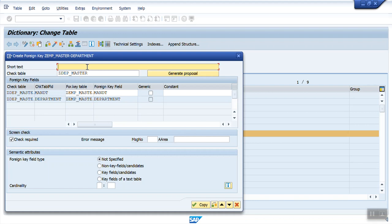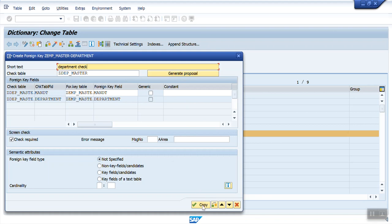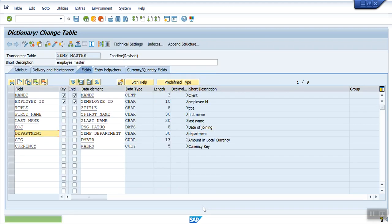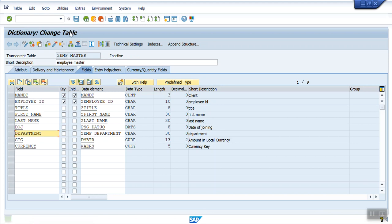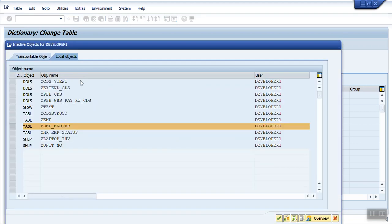Give short text. Let's say, department check. We can also click generate proposal. If it is not getting generated automatically or we can also write manually. Click copy. Save. Activate.